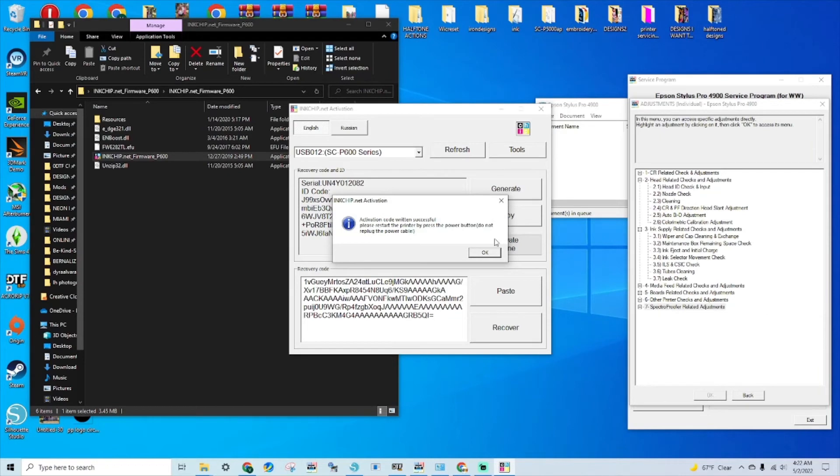And the activation code was written successful. I'm going to restart the printer and let's see what goes on.